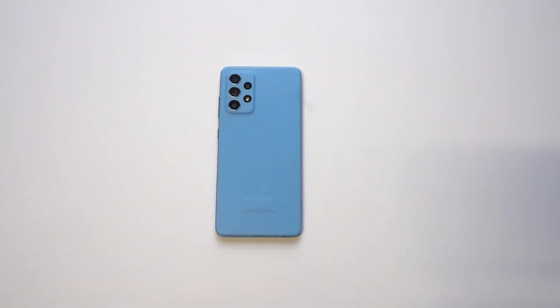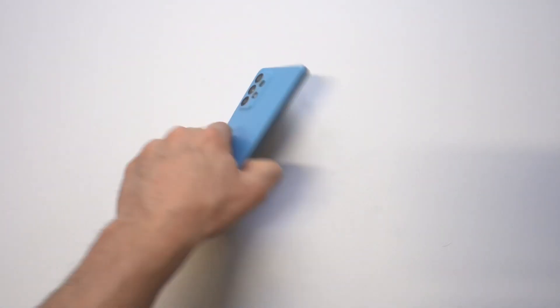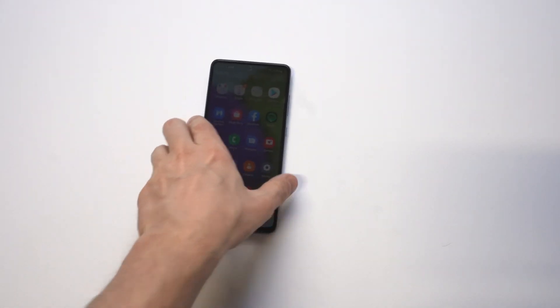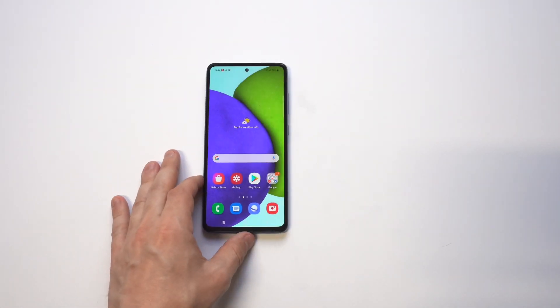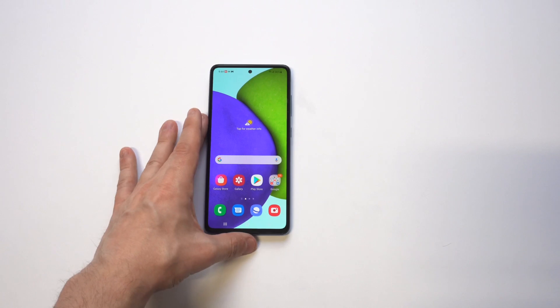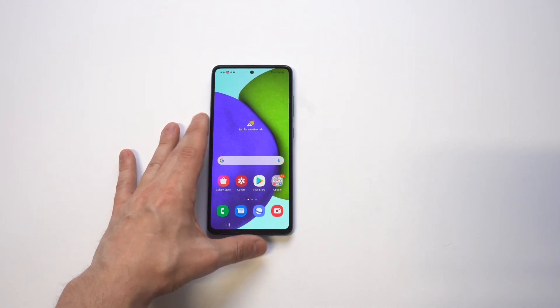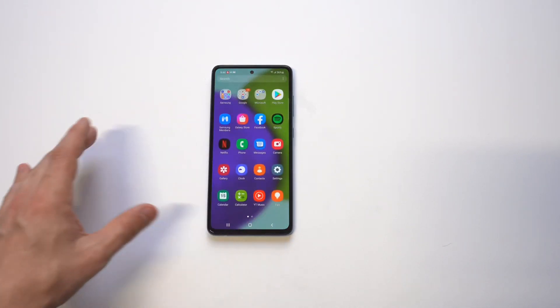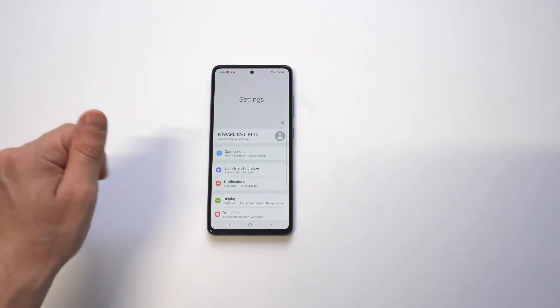I'm going to be giving a quick tip on how you can use developer options on the Galaxy A52 to make the phone faster. If you've never done this before, it's kind of the same on a lot of different Android phones. What you need to do is go into your settings.